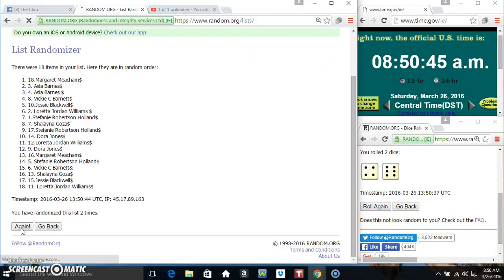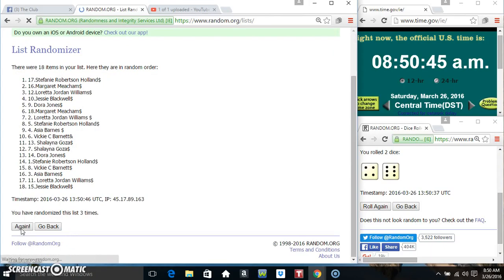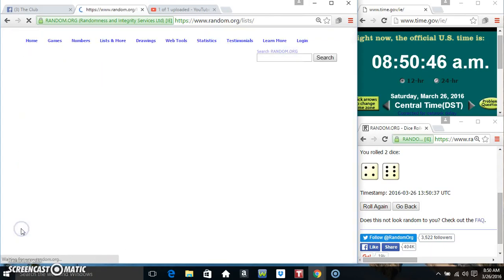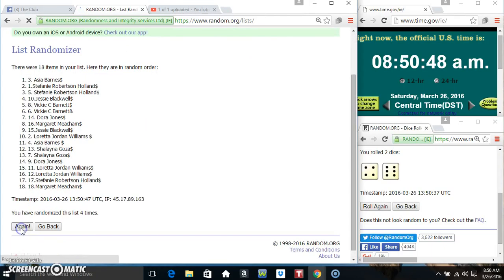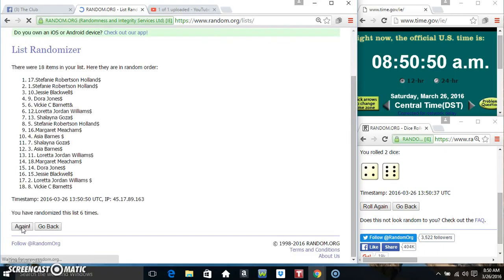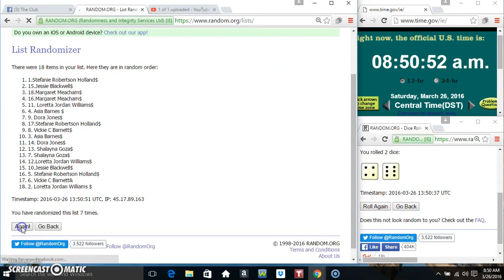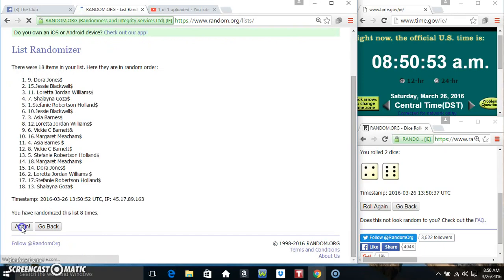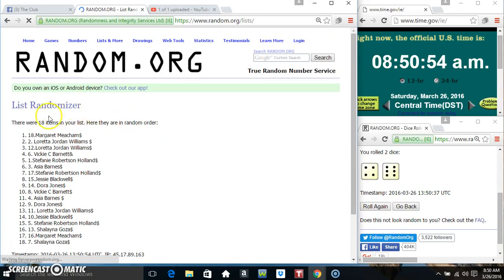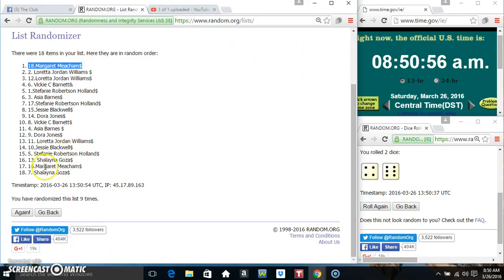That's 2, 3, 4, 5, 6, 7, 8, 9. 18 items on the list.